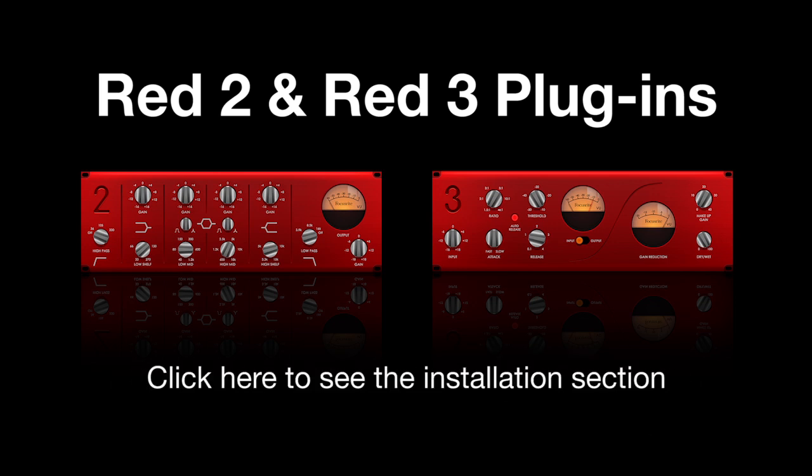If you haven't registered your product, you can do so now. This video will guide you through this process. If you have already registered your product, click on the link in the video to skip forwards to downloading the plugins.